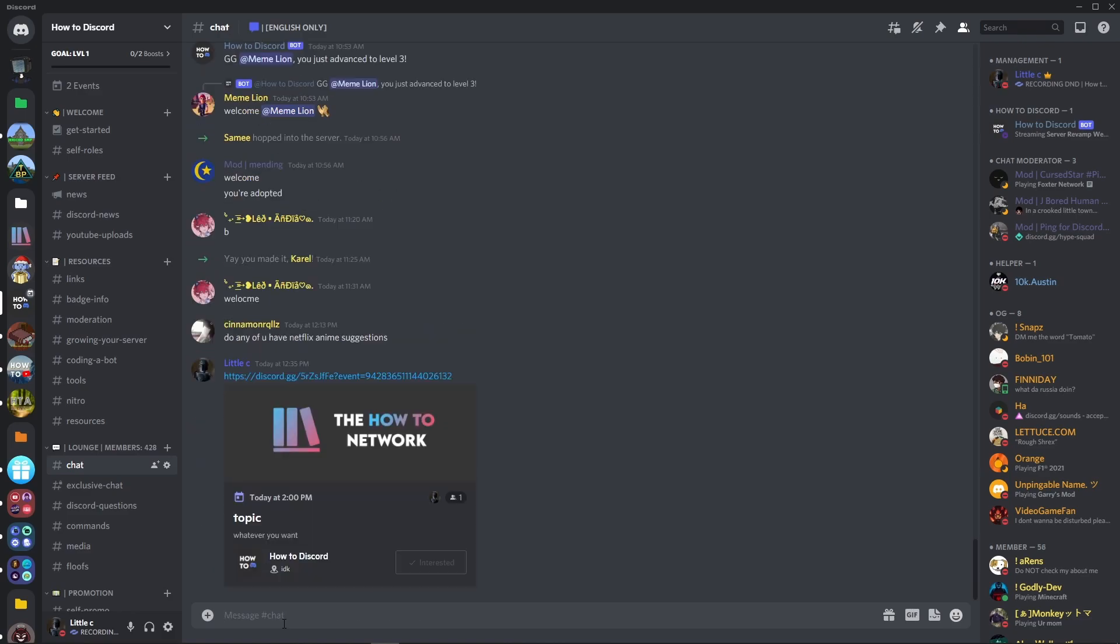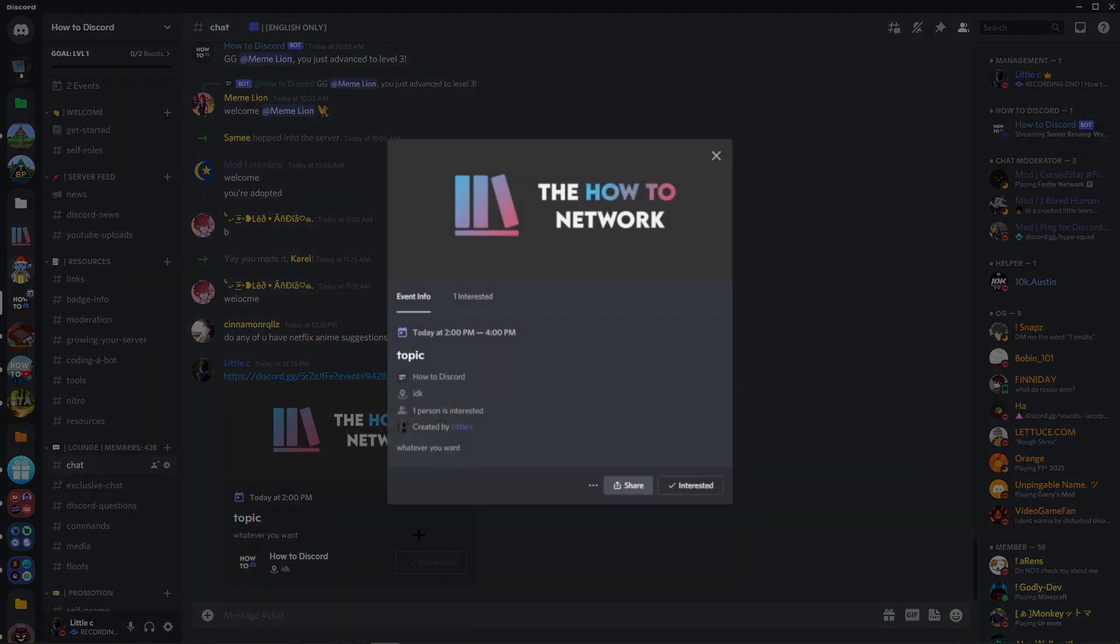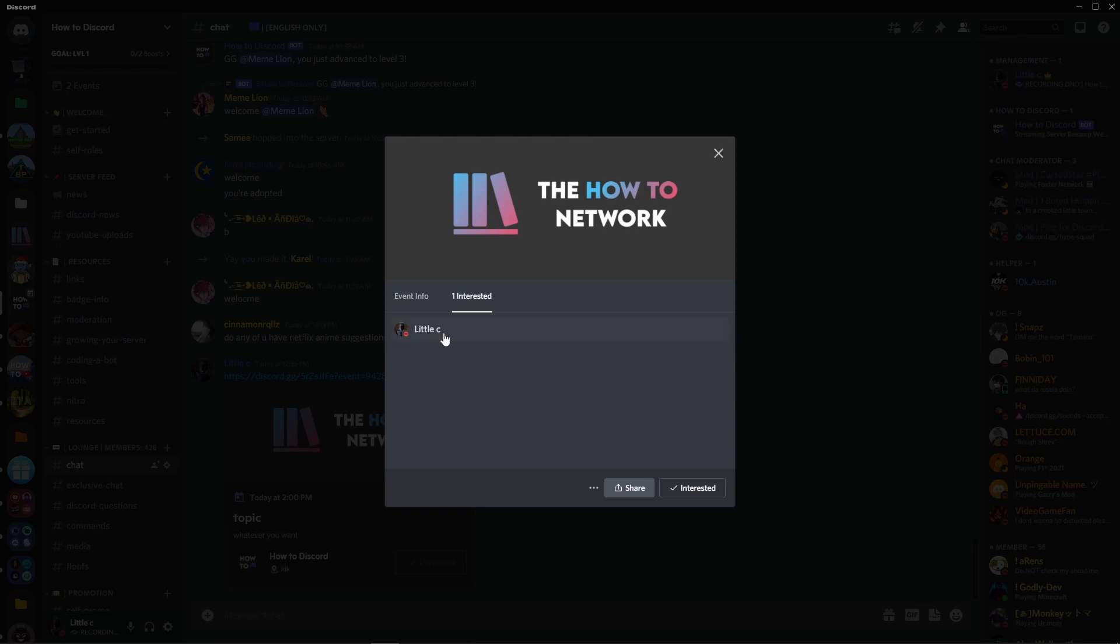Now, if you paste it and you click on it, you can see how many people are interested in it. So if someone else was interested in it, it would pop up here.